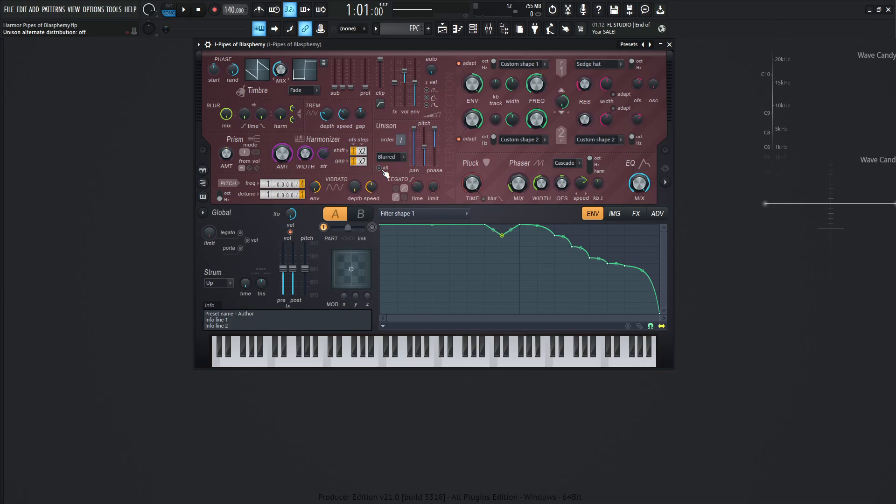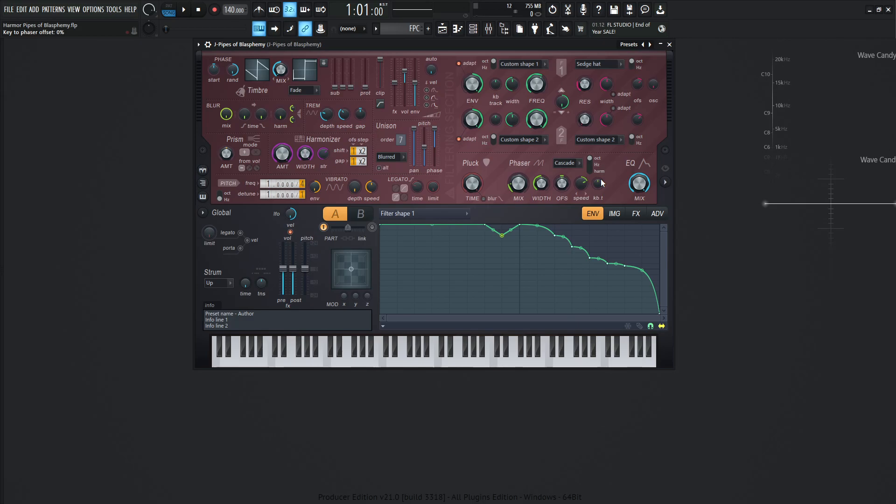And then one of the last things we have for this one is going to be a phaser on cascade on the octave switch over here. Mix amount 18%, the width 50, the offset 180, mostly default here. 32 for the speed and keyboard tracking all the way up at noon, so no change over there.